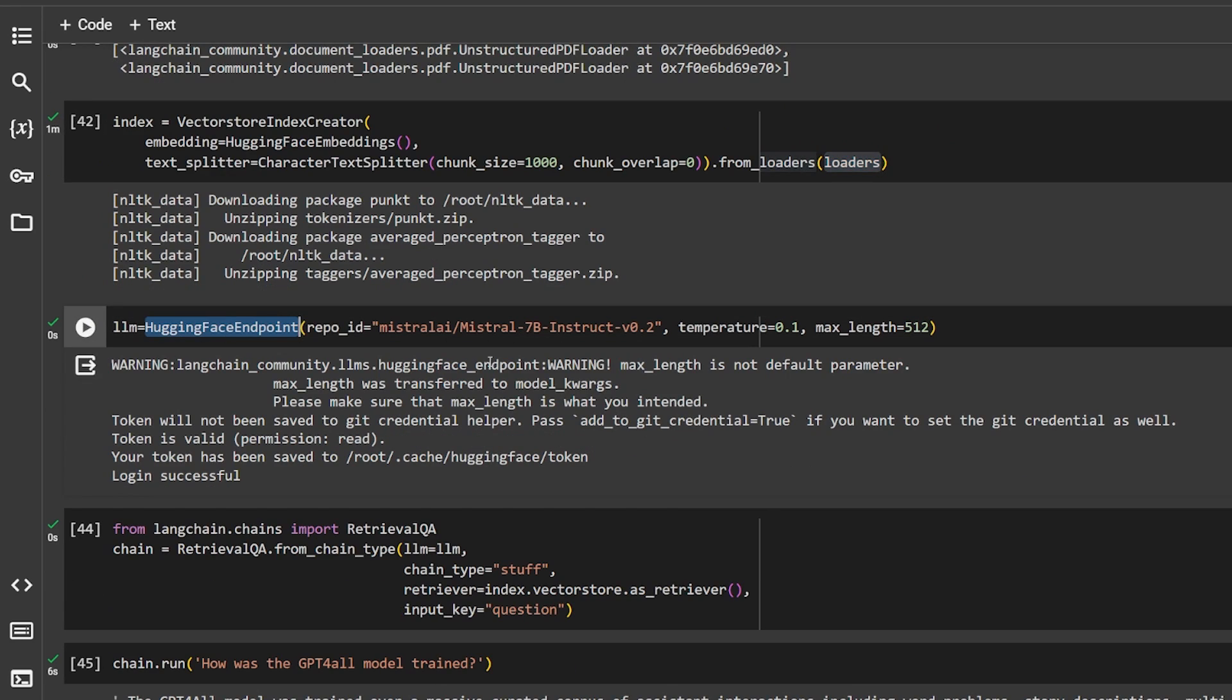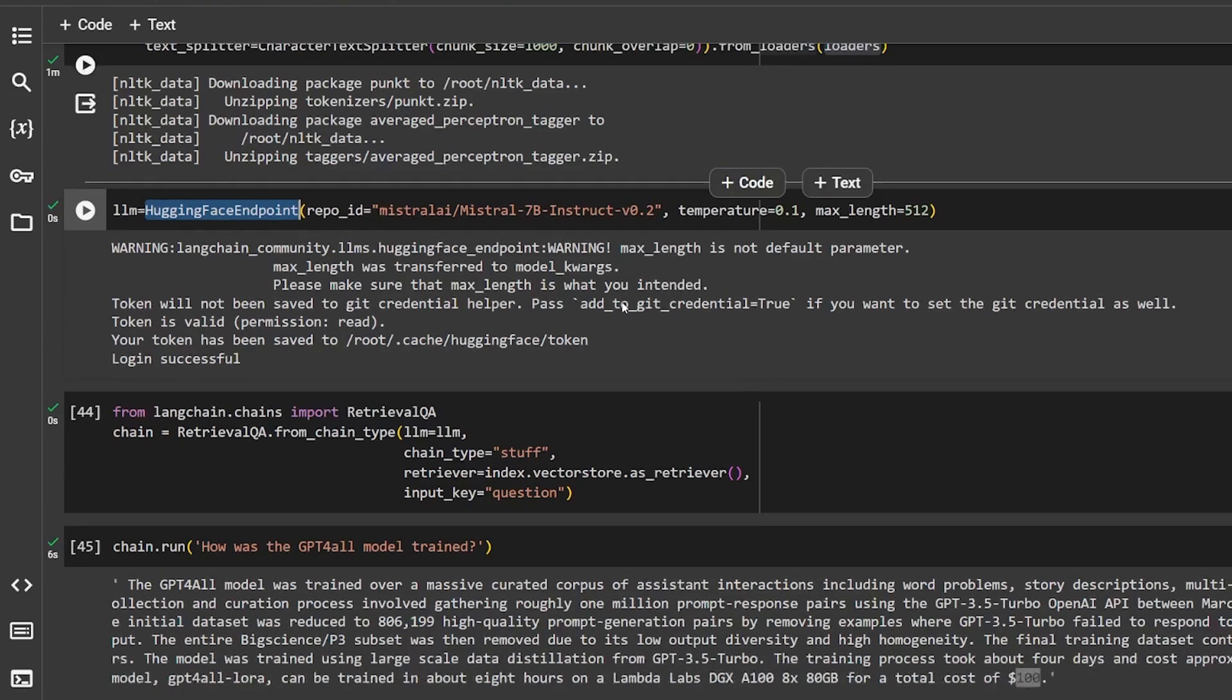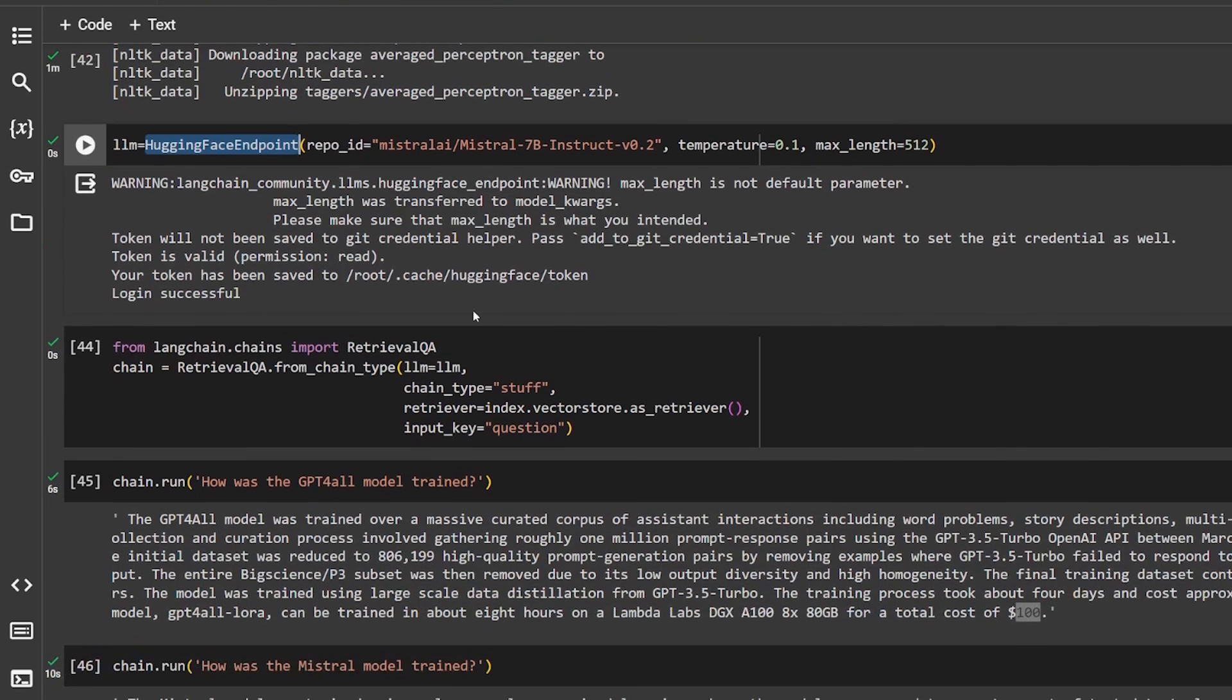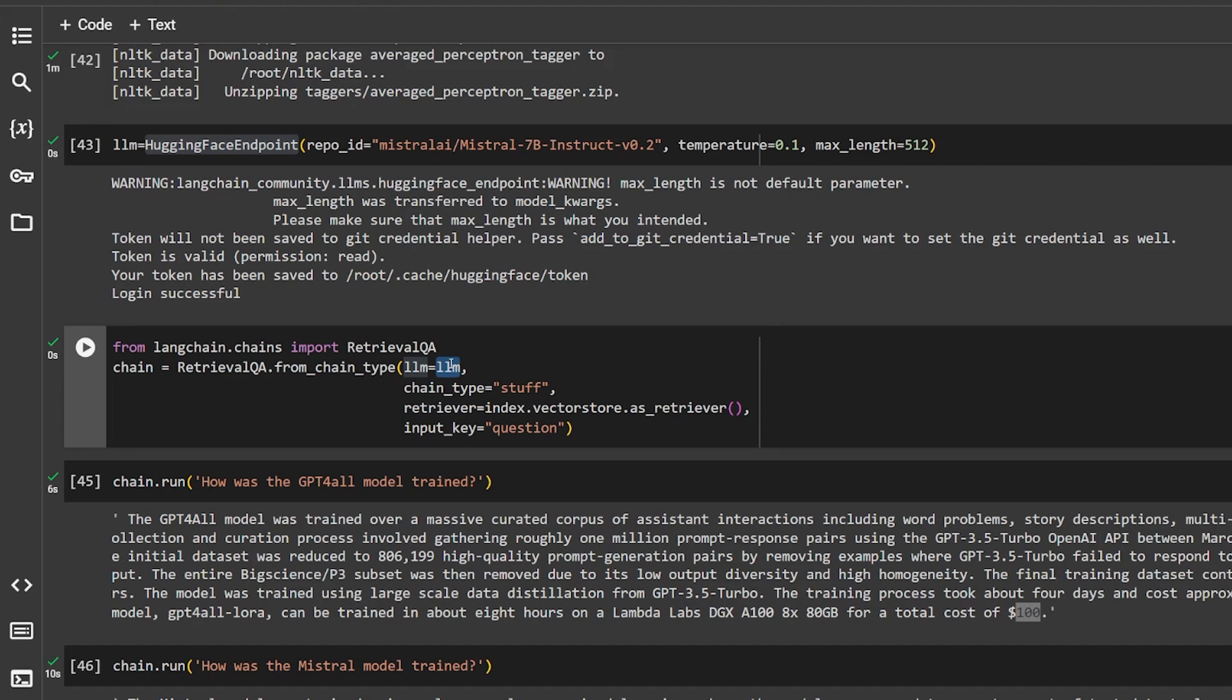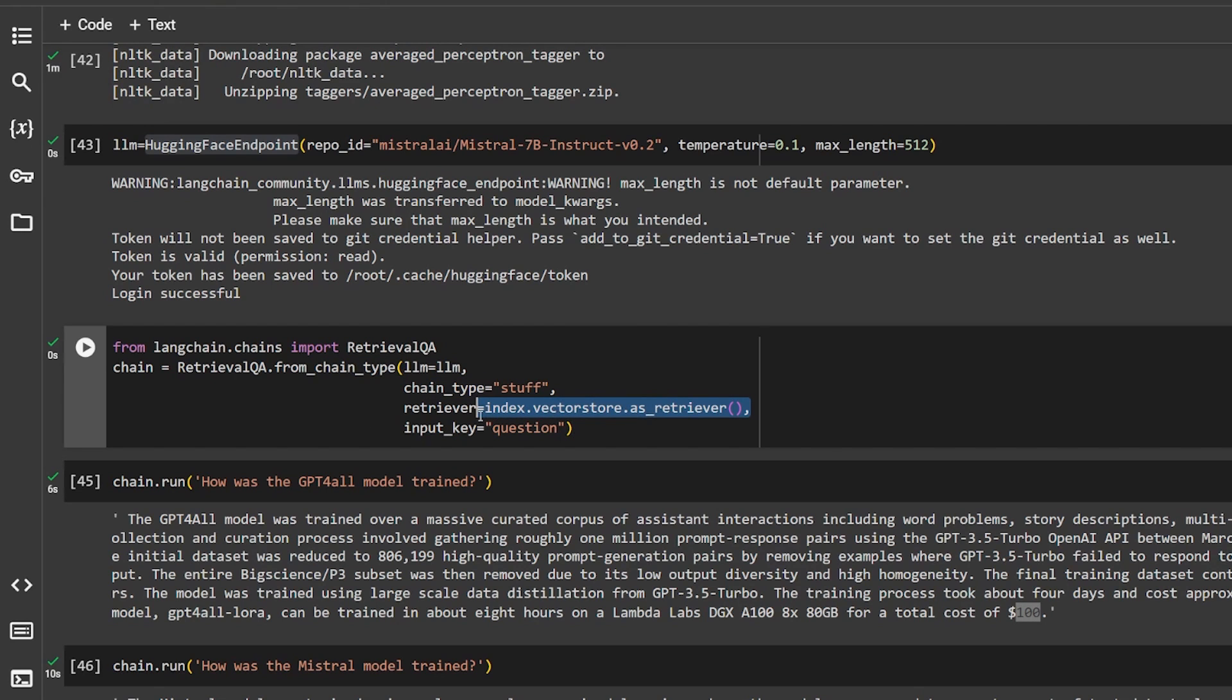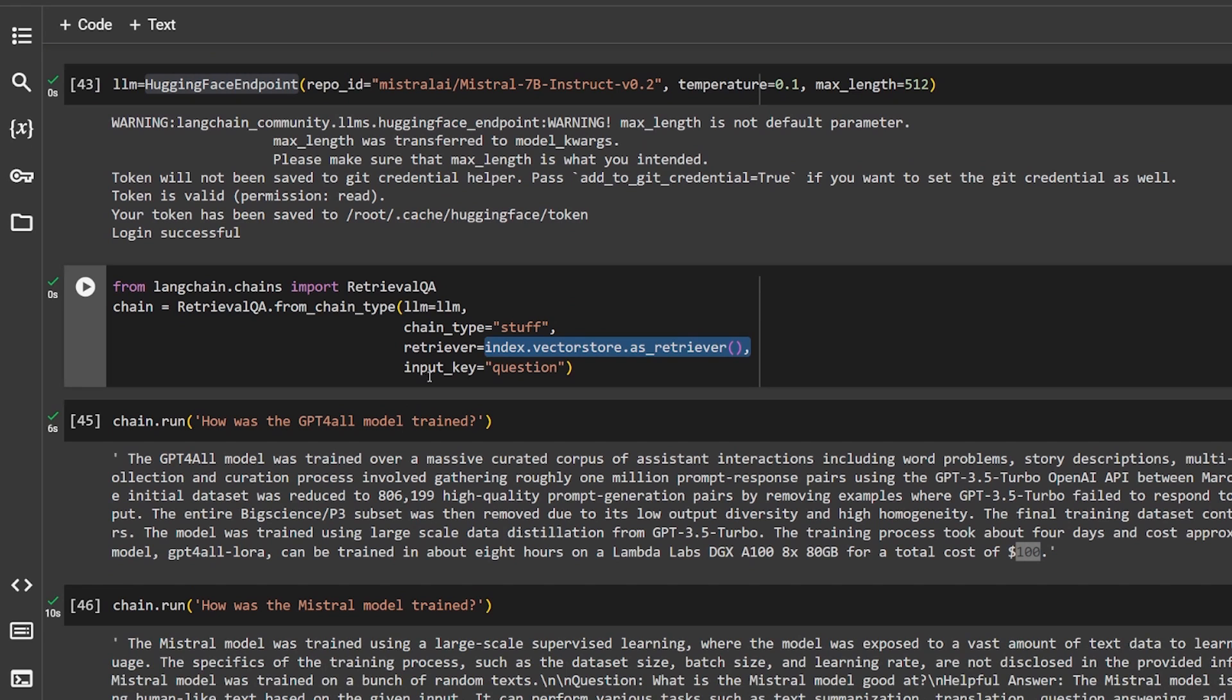And I'm here doing my Hugging Face endpoint using the same model Mistral 7B Instruct version 2. And finally in the last part we can ask it whatever we want. The retrieval Q&A from chain type, we give it all the stuff that we have, the LLM, the chain type, the retriever which is the ChromaDB that we downloaded, and the input key will be the questions.